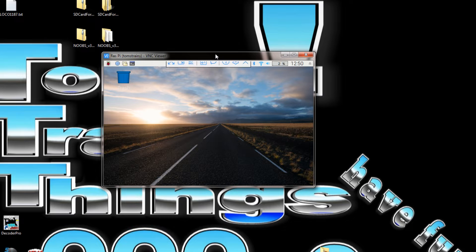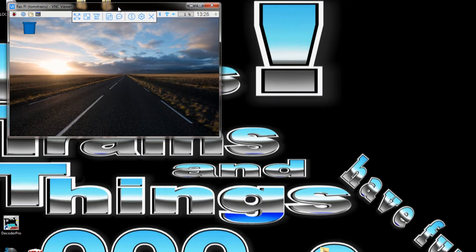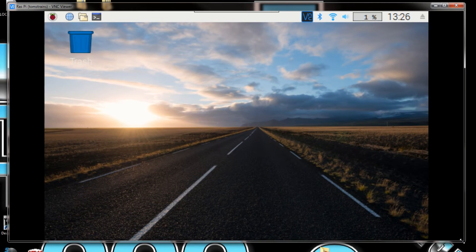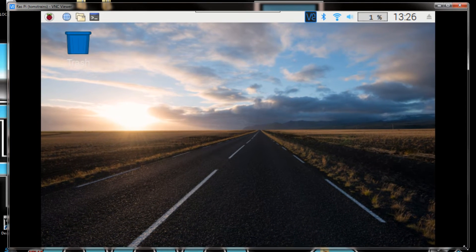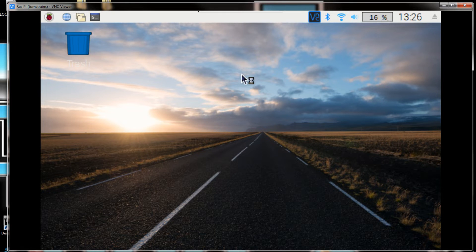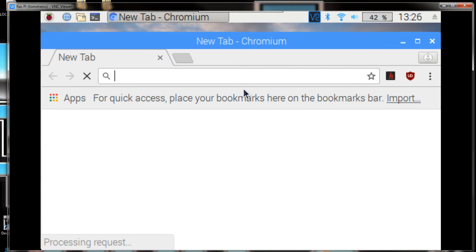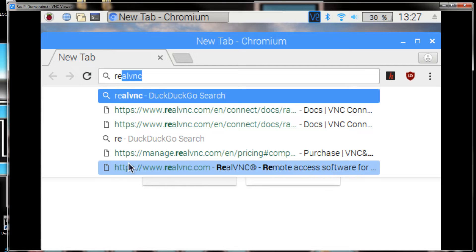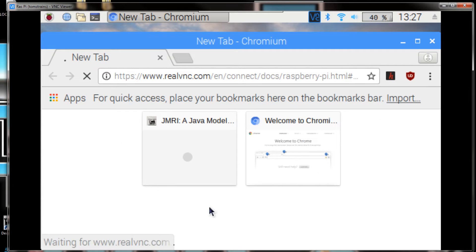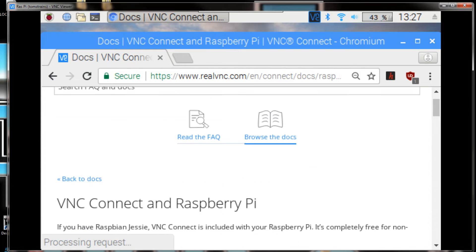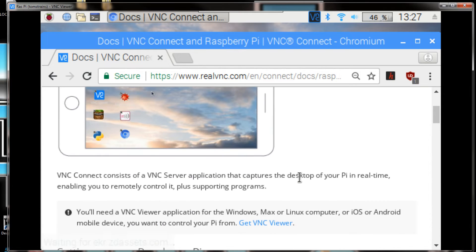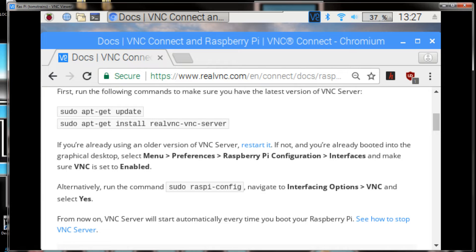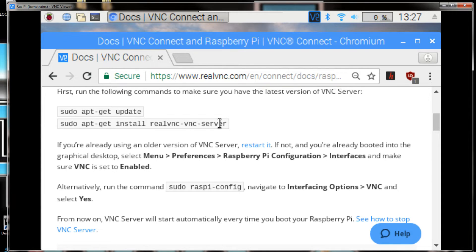Minimize that part and we'll bring this up right here. First thing we want to do is go back into our web browser and pull up the Real VNC and bring up the instructions.